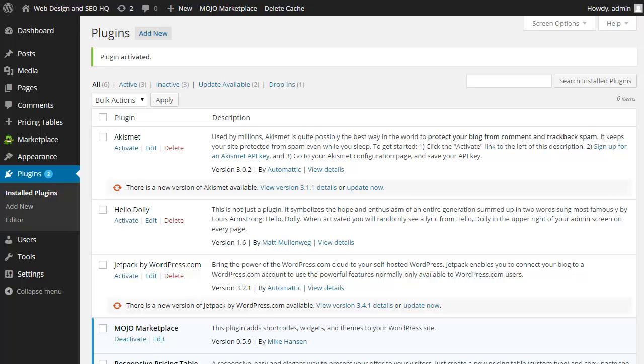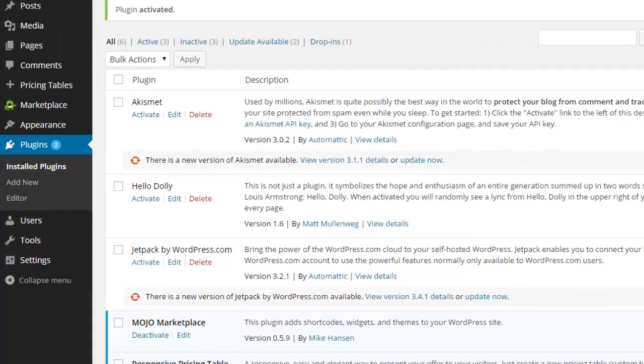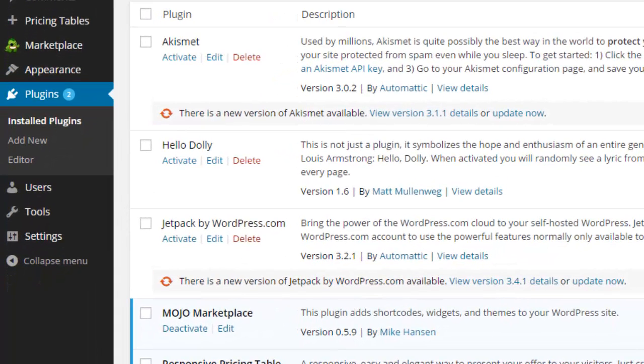Now with our first plugin installed, we want to be able to customize it. We need to find out where the plugin is. On the left-hand navigation bar, depending on the plugin you've installed, there are a couple of places where it will appear.